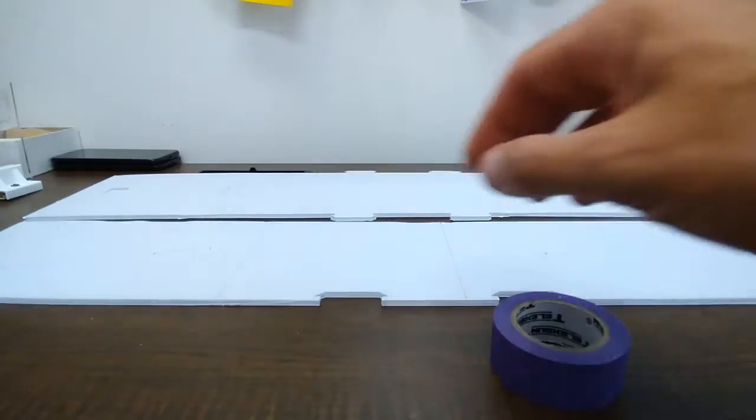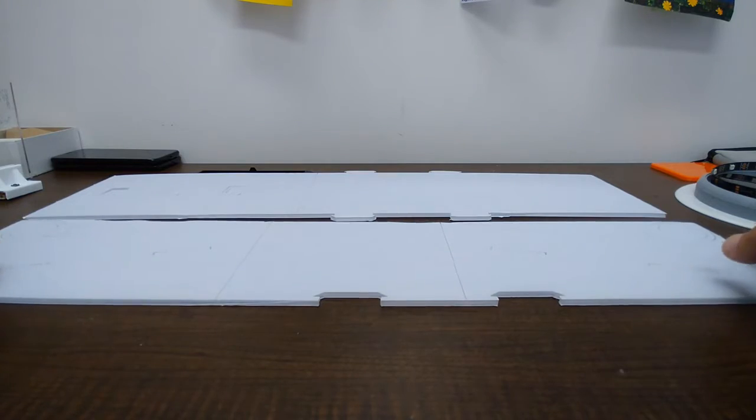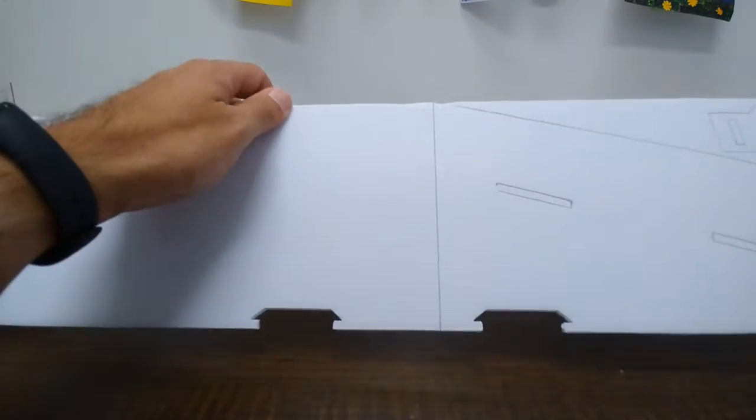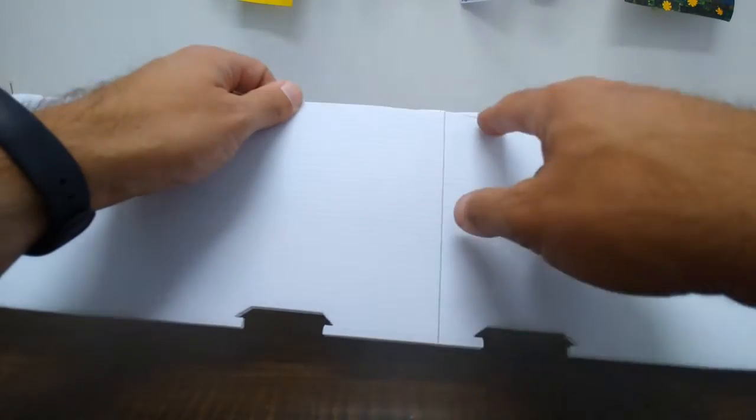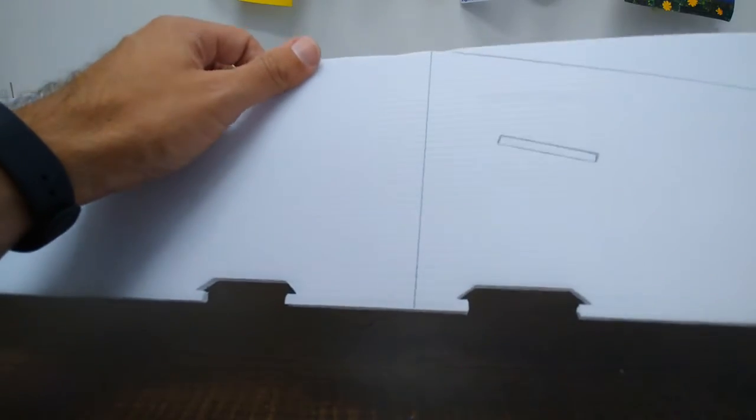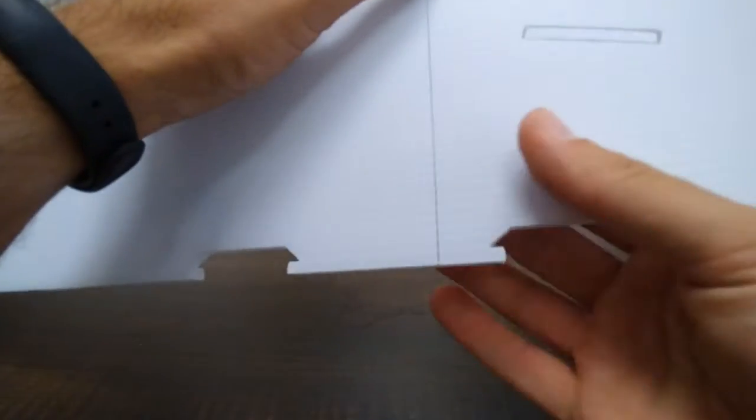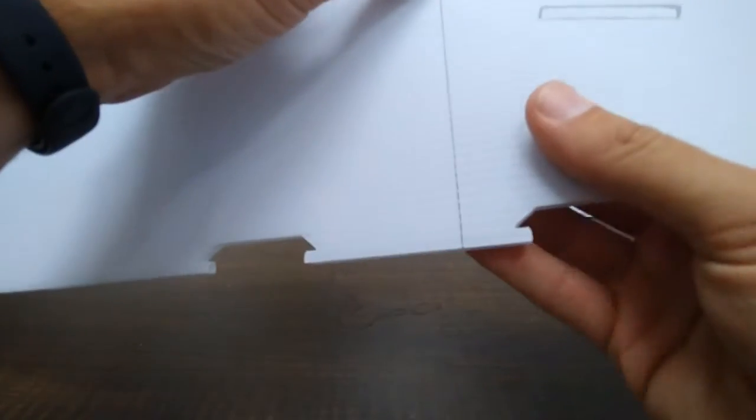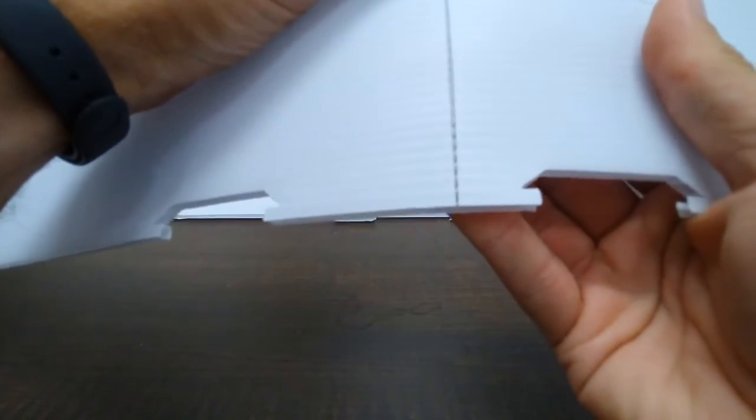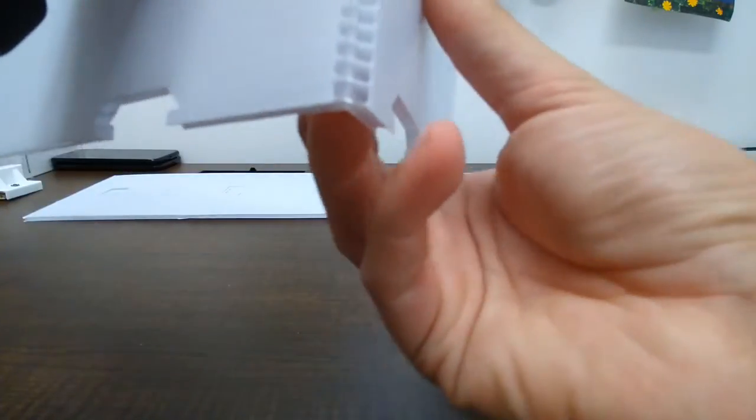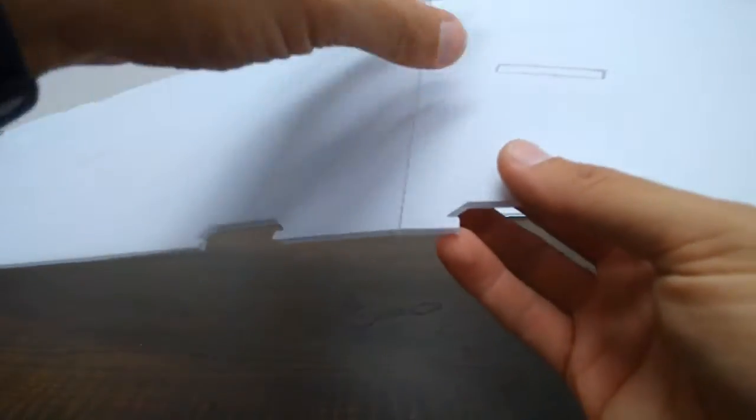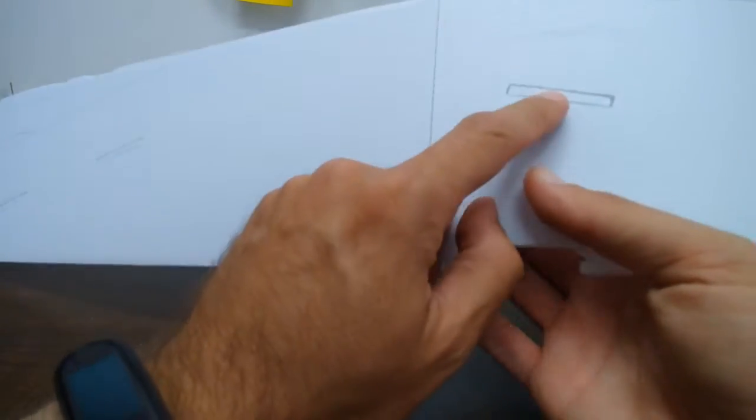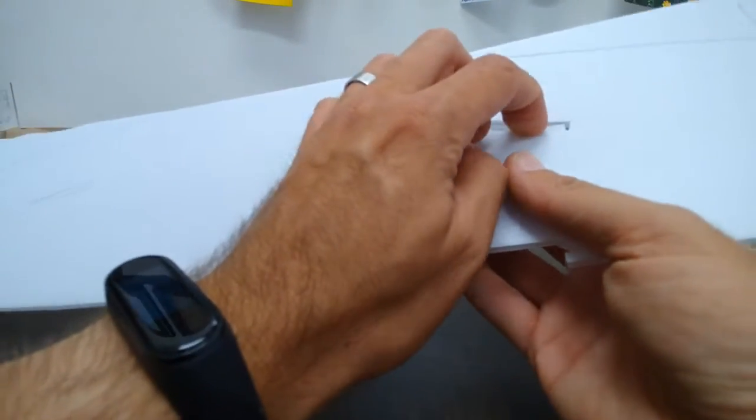We're going to set that aside for the moment and assemble the frame of our arcade. So we have two parts and you can see basically we have some parts that are cut partway through the corrugated plastic. When you bend that it's going to stretch open and we can make nice bends like that. Other parts like these holes will actually pop all the way out.